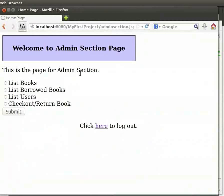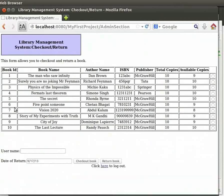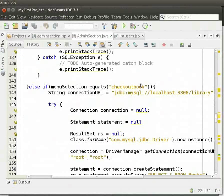Let us click on the next option which is to checkout or return book. We get a form which allows you to checkout as well as return a book. We will now see the code for the same. Switch back to the IDE.